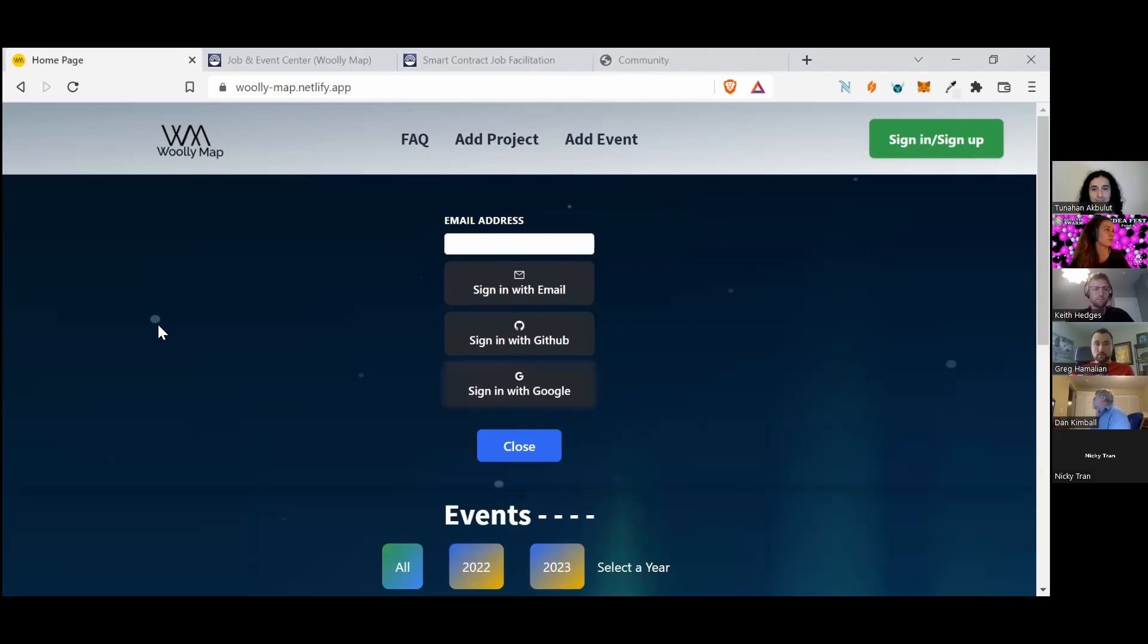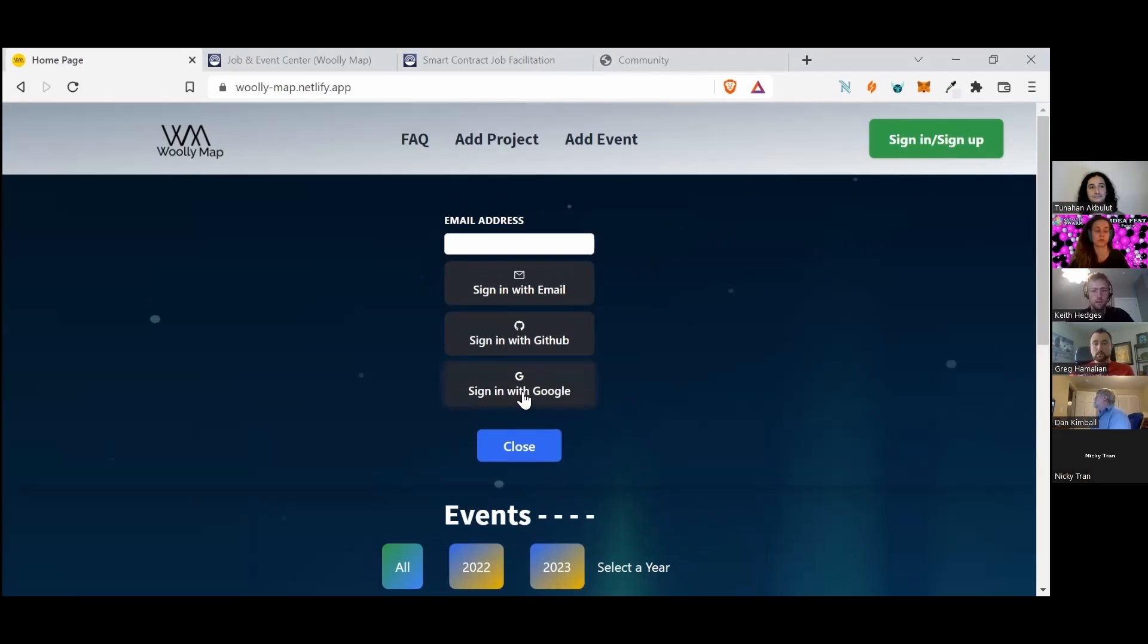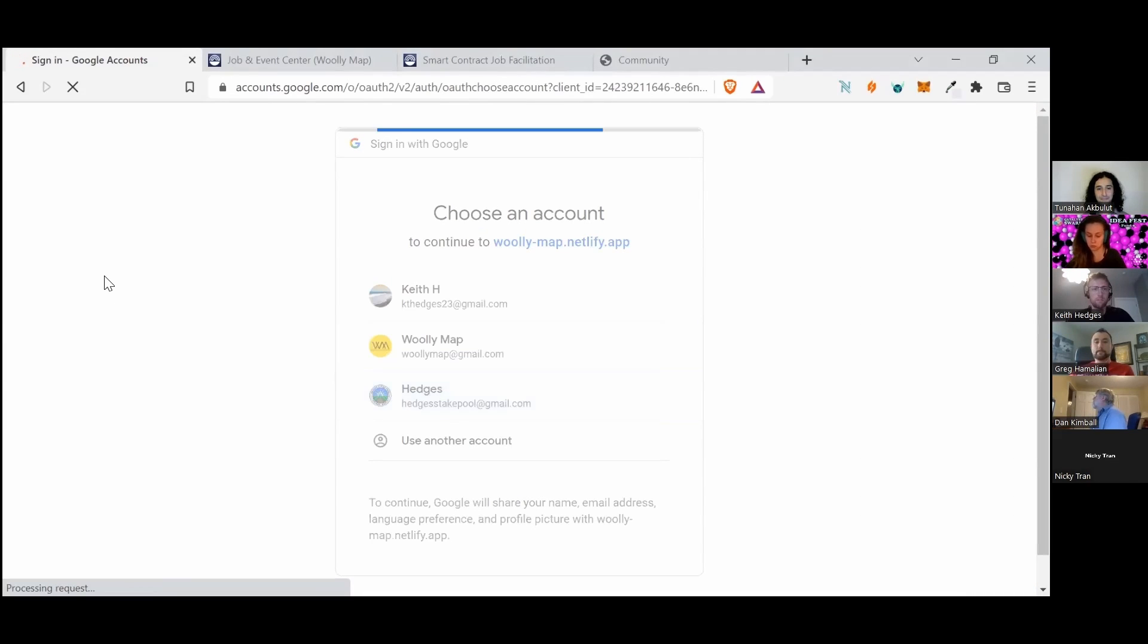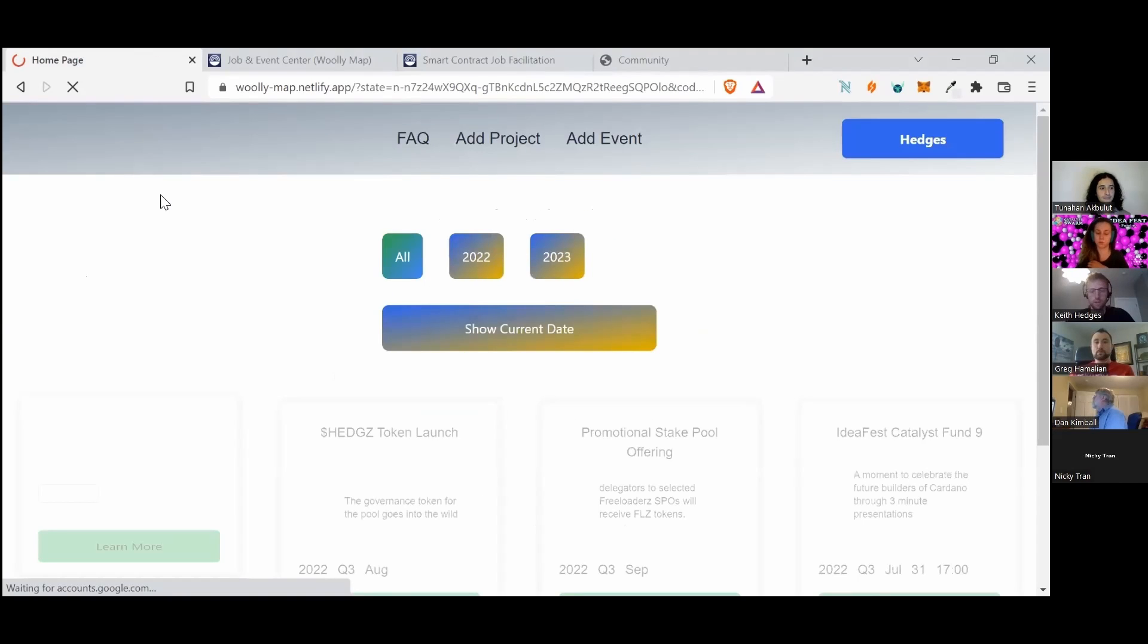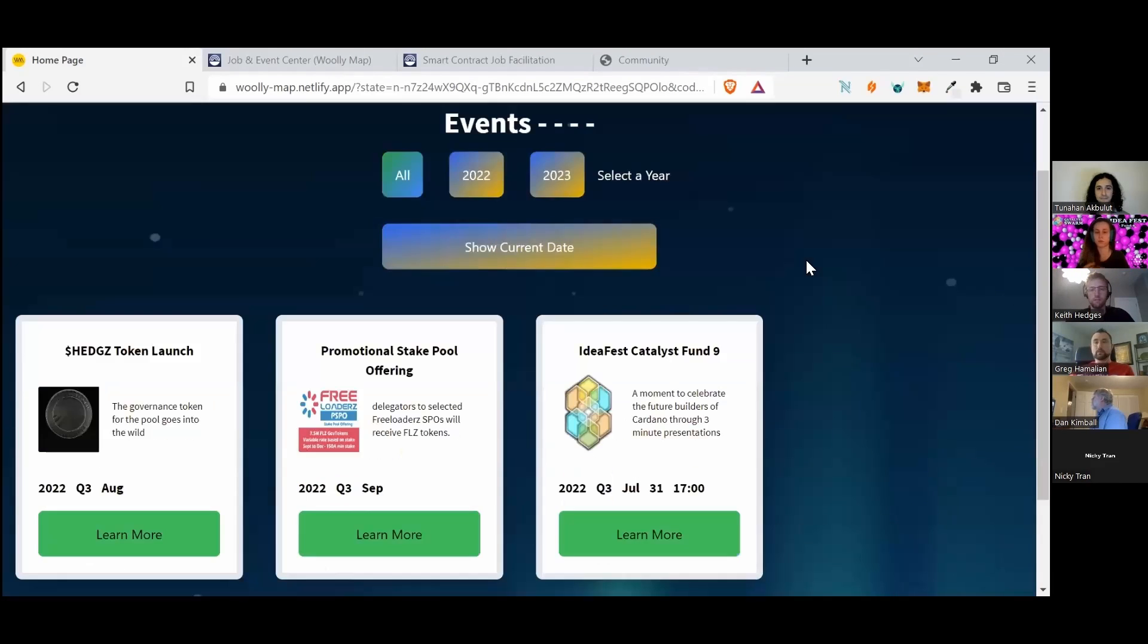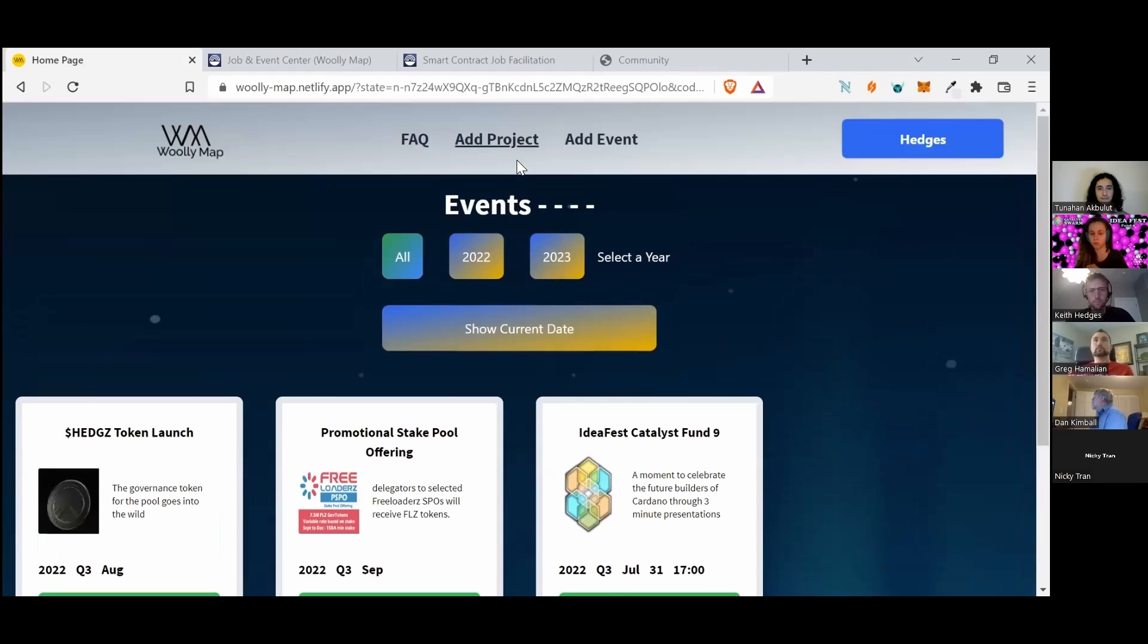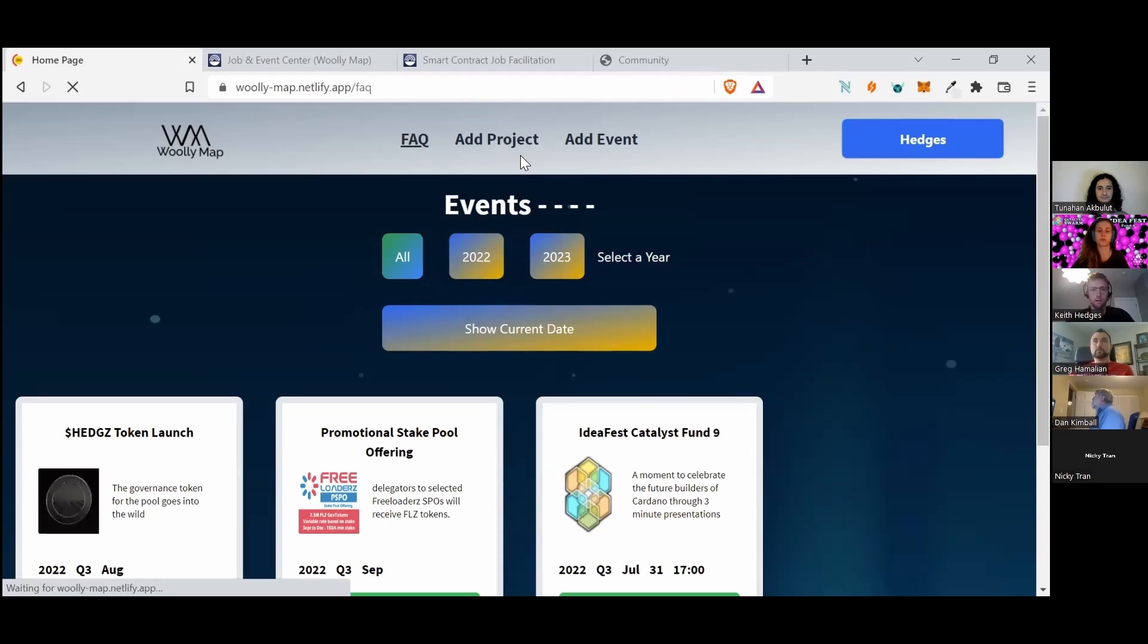So here, the user can sign in with Google, click their username, and that will actually enable them to be able to add projects and add events as they see fit. No real point in going through the Add Project and Add Event FAQ forms.